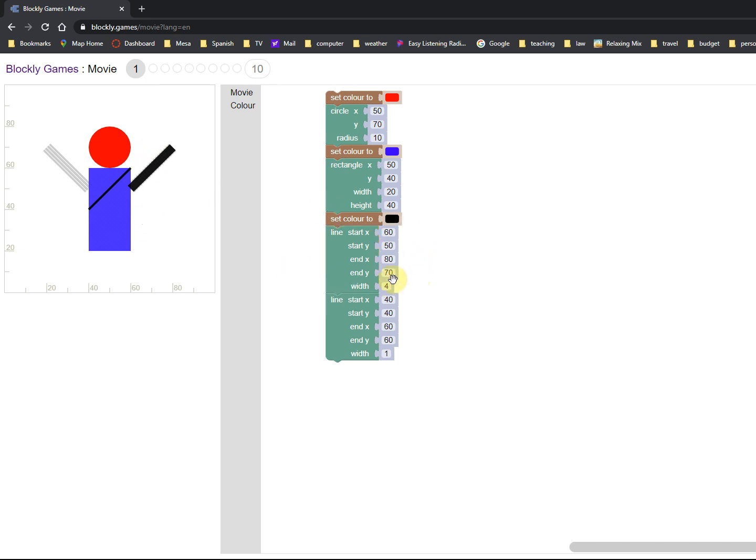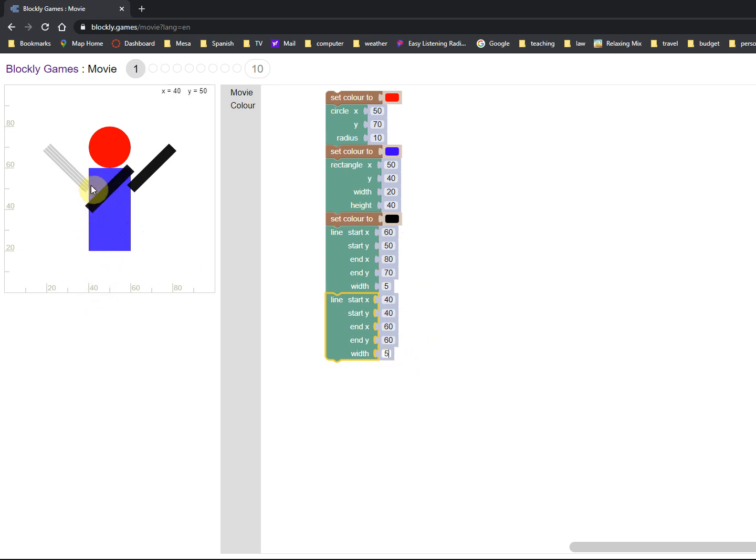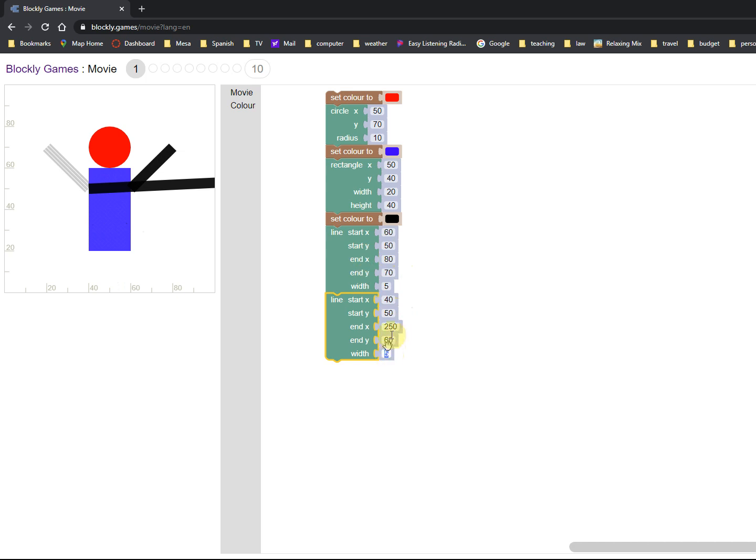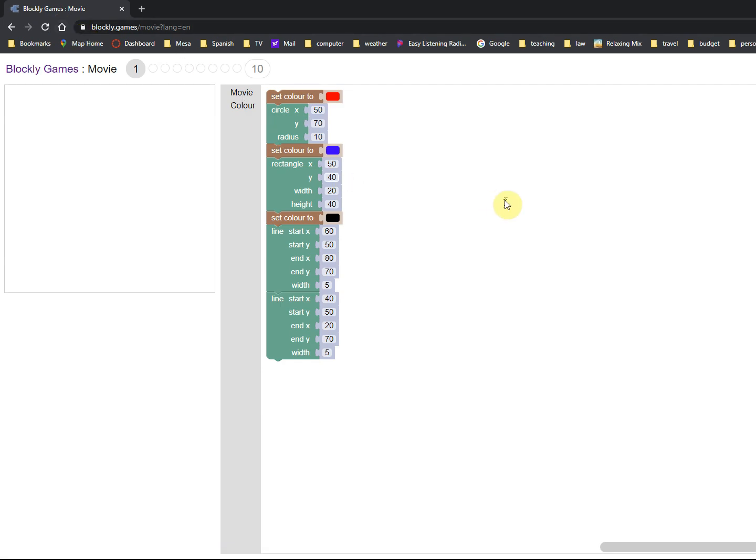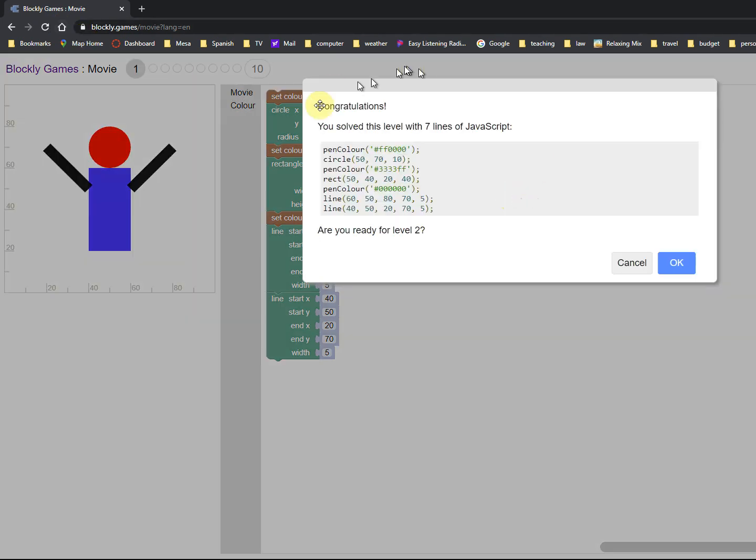And now it's similar for this other line. We already know the width is going to be the same, and the start is going to be 40, 50, and the end is going to be 20, 70. And voila, we have it done. We got our little man done. And when you get it finished, you'll get the JavaScript code come up. Yay, you did it, ready to move on to level two.